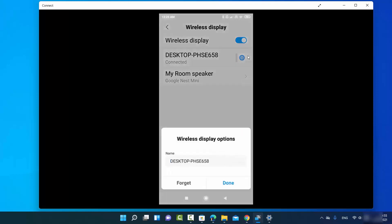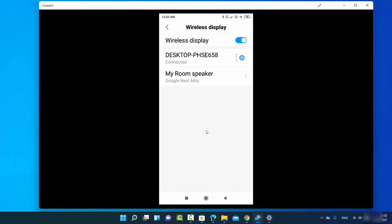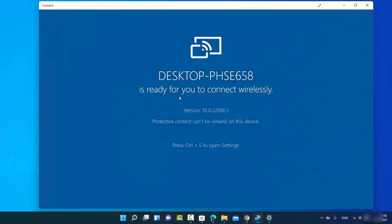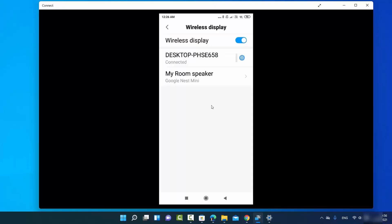To disconnect, go to Settings on the Connect app and press on the connected device — you'll see a Disconnect option. When I press Disconnect, my device is no longer connected. I can reconnect again, and once again my Android screen is mirrored on Windows 11 using the Connect app wirelessly, without any additional software.